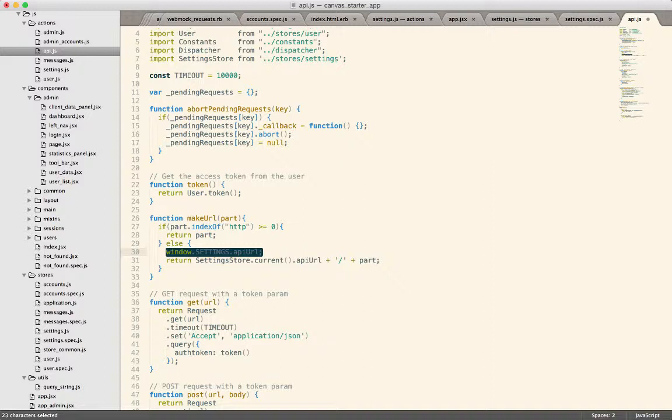But then you have this global value down somewhere in your code. And it makes it somewhat difficult to test because somehow you have to set up the window settings value before you can run your tests. So that's a little bit ugly.